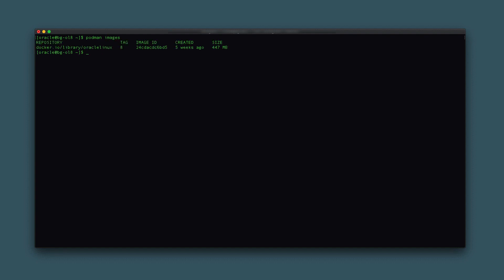With those terms covered, start the demo by checking what images exist on the local disk for the current user by typing podman images. The output displays the existence of an Oracle Linux image with a tag reference of 8.